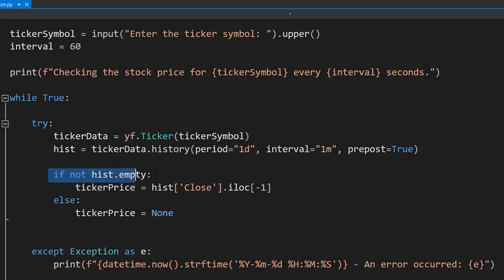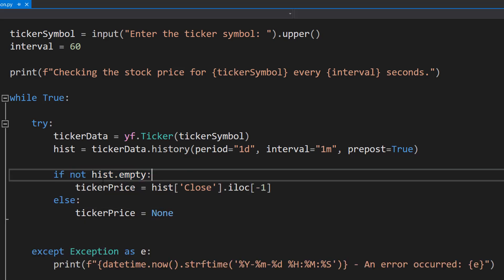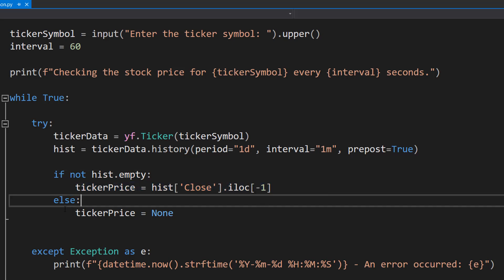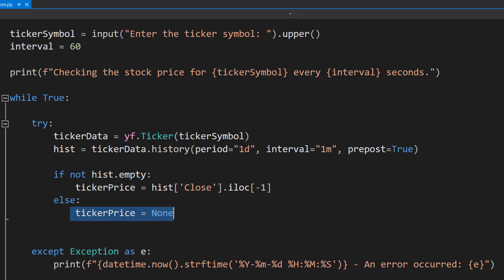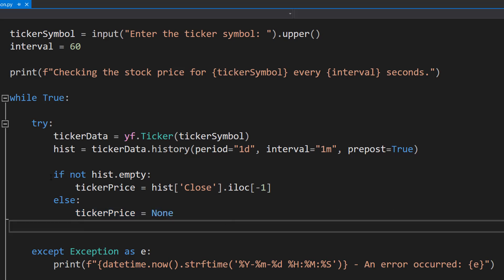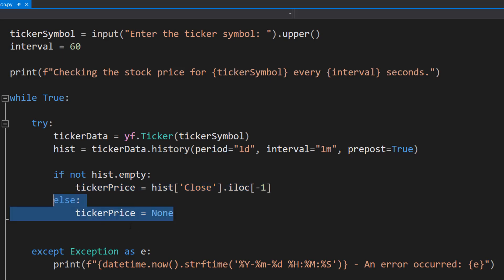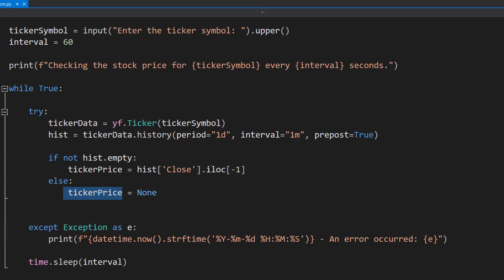Then we're going to do if not hist.empty ticker price equals hist close dot iloc minus one else ticker price equals none. So here if the list isn't empty meaning there's data in the list we're going to get the last price in that list or the one that's most recent. And otherwise we're going to set the value of ticker price to be none.